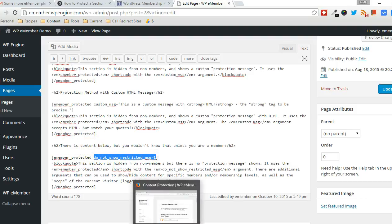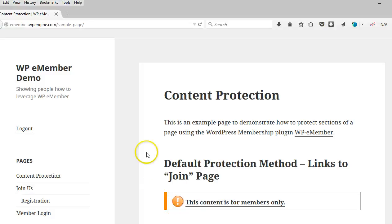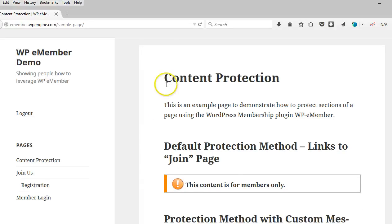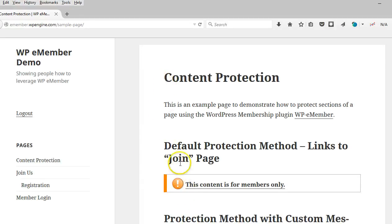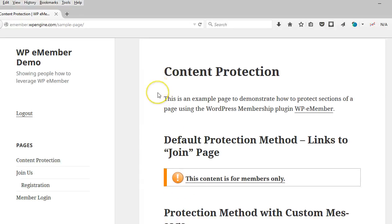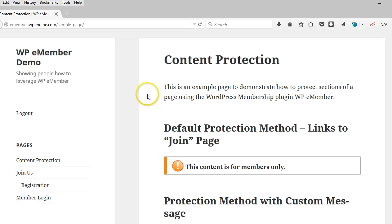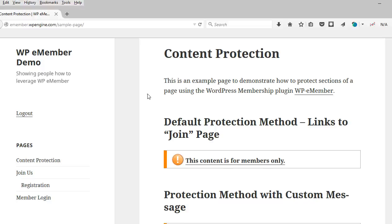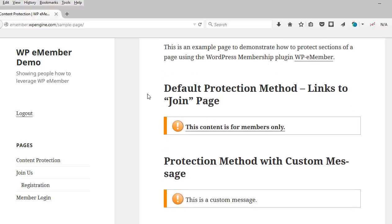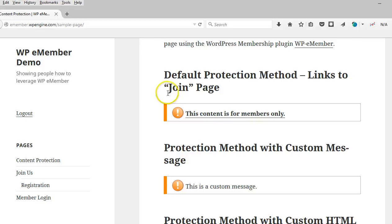So I'll show you in a different browser here. I have this page opened up and the user is not currently logged in. So this is the public face of this particular page.